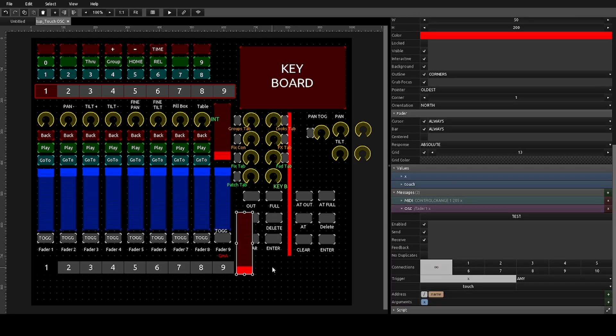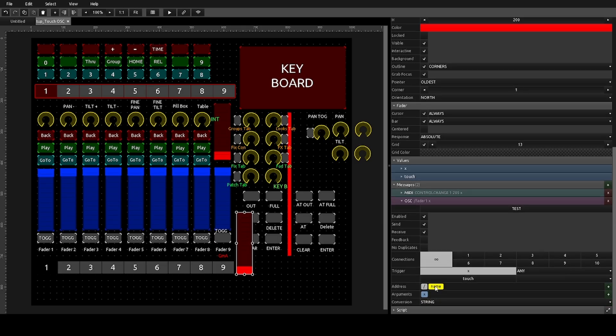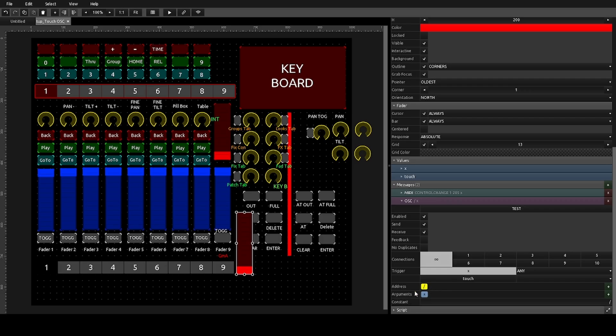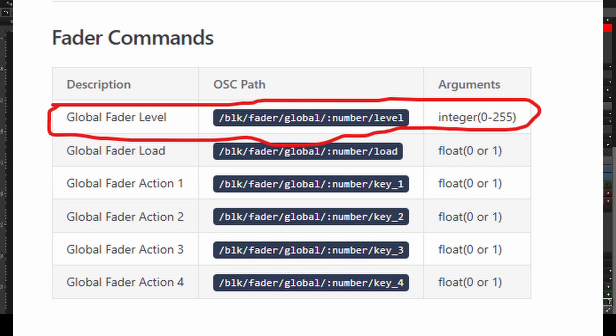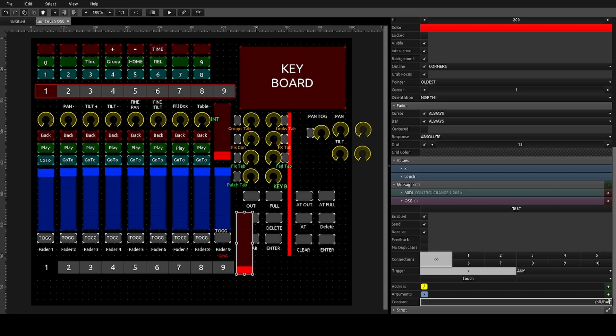So now if I want to patch this into Blackout, I'm going to come down here to Address. First I'm going to delete this name. This is only if you want to name it, so you can see in the log format for the editor. But you don't have to have it, so I'm going to delete that. And now I'm going to click on this slash, and then I'm going to come down to Constant here. And this is where you're going to plug in those lines of code from the Blackout manual. So for this particular one, I want a global fader. So I'm going to go slash BLK slash fader slash global slash...